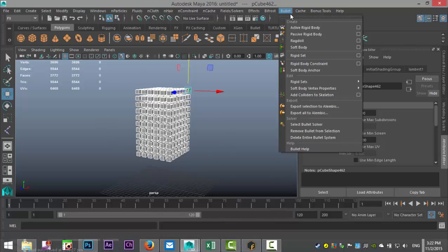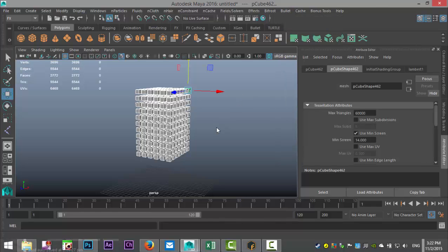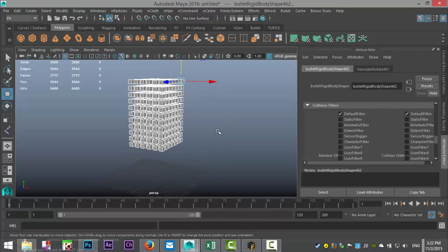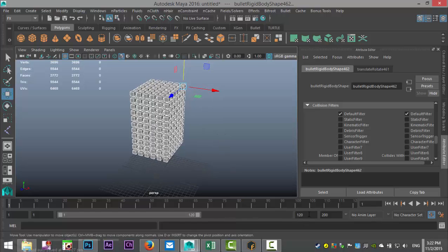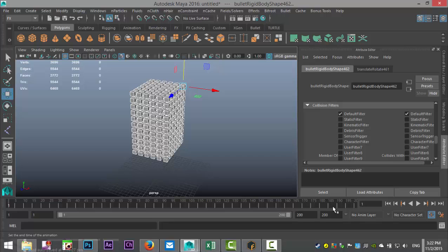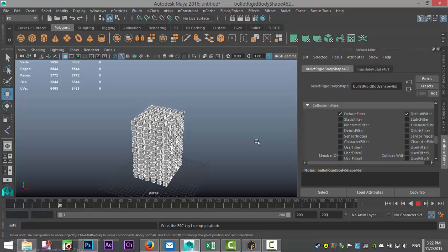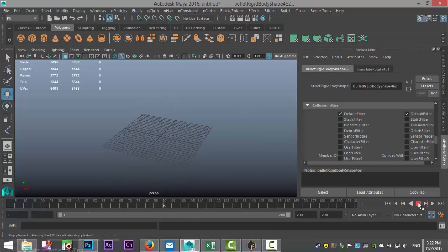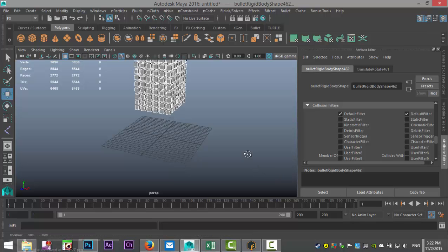With all the cubes selected, go to Bullet and select Active Rigid Body. That applies a number of dynamic properties to the cubes. Now let's hit Play on the animation and see what happens — and as you can see, all the cubes are falling straight down through the grid.